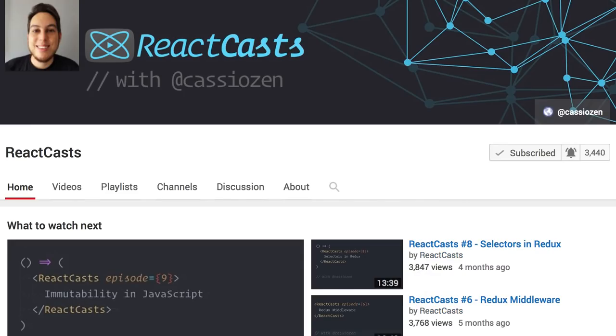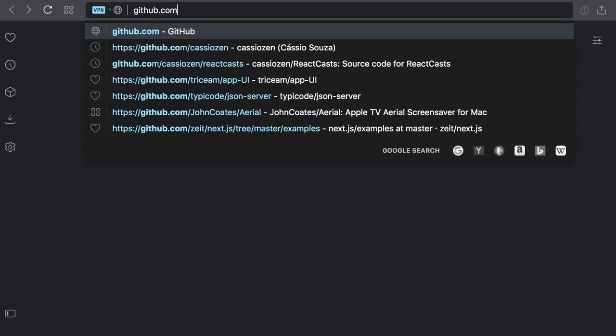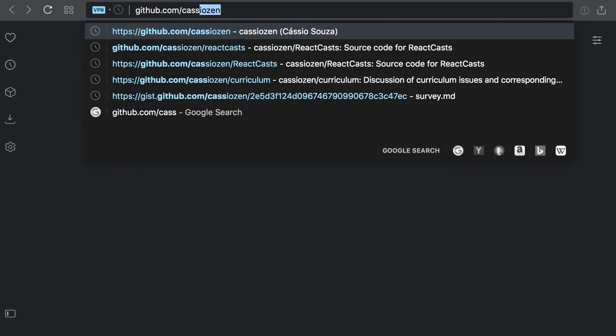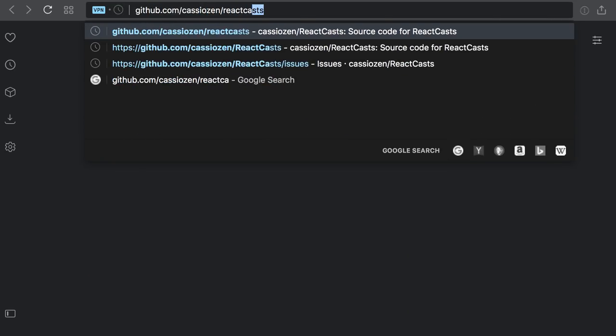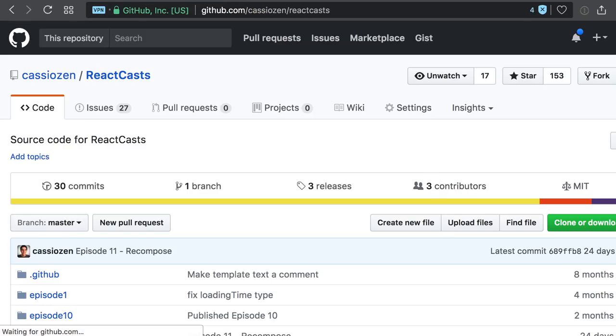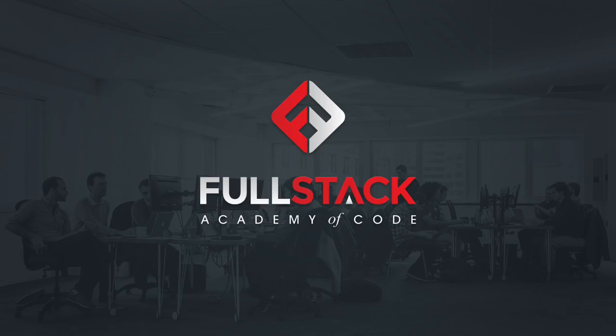You just watched an episode of React Casts. All the source code from this episode is available on GitHub, github.com slash castusn slash reactcasts. Once again, I'd like to give a big thanks to Fullstack Academy of Code for all the support. You guys made this episode possible. See you on the next episode.